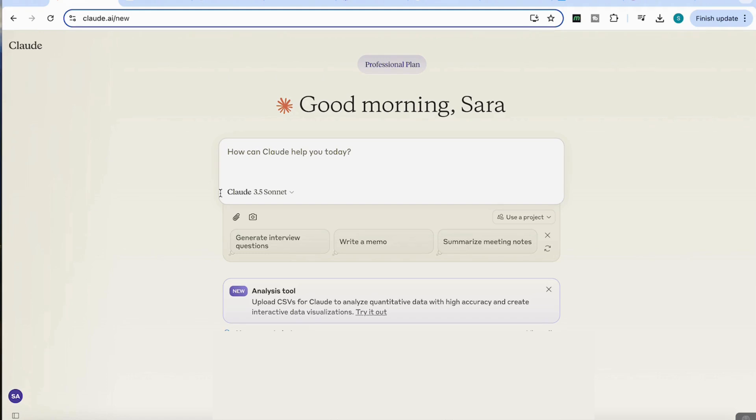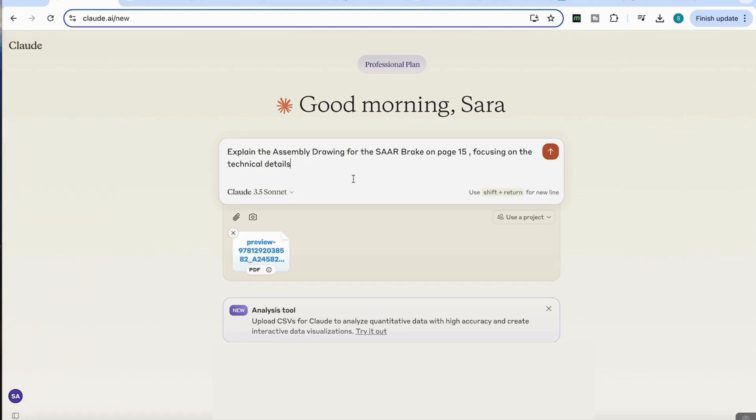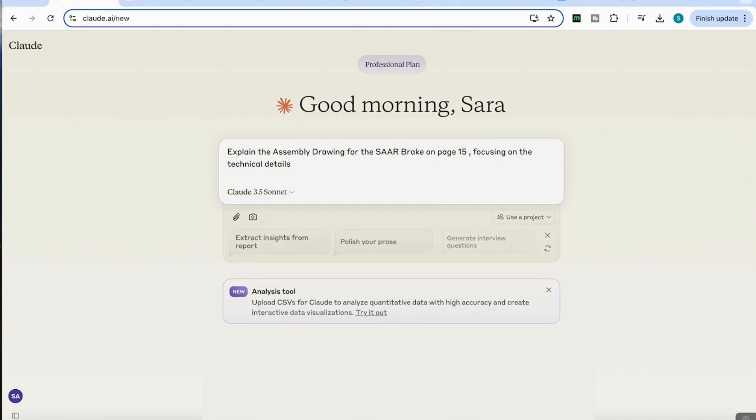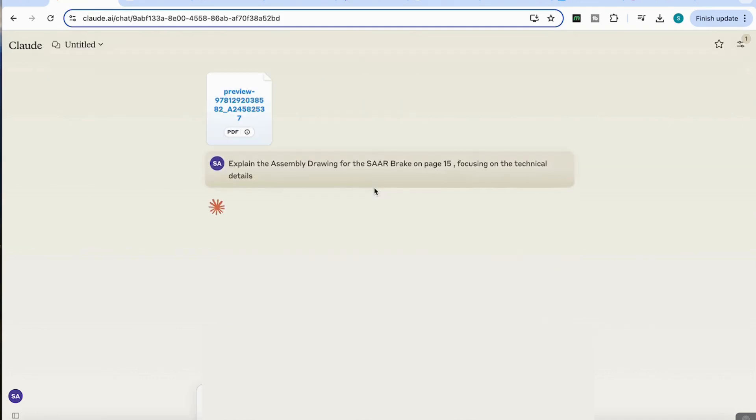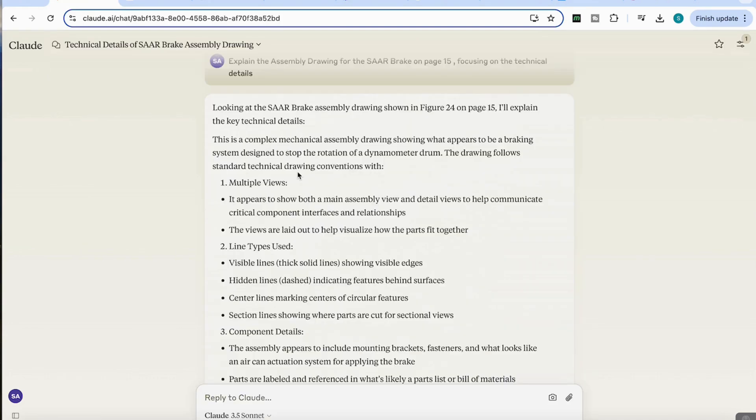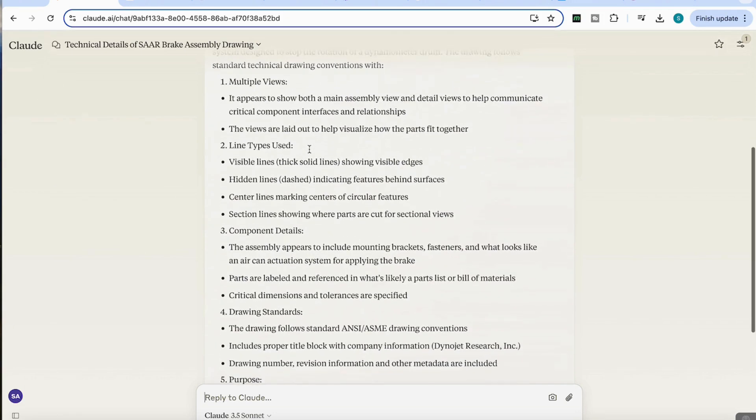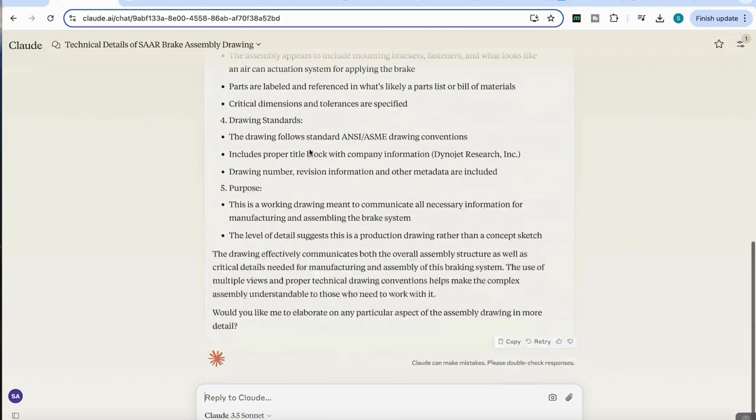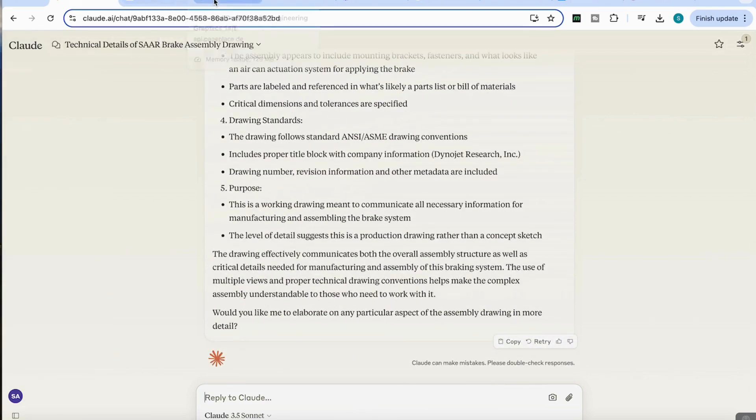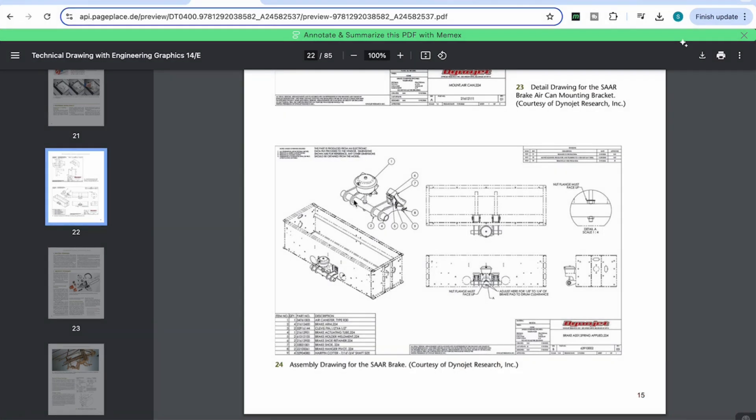I'm going to upload that document into Claude and test whether it's actually able to provide detailed answers on these visuals. I'm going to add this prompt here that asks it to explain the brake that's on page 15, focusing on the technical details. You can see it's come back with a detailed response explaining the complex mechanical assembly drawing and it talks about the different parts of the drawing as well. We can see that it's actually been able to take each part of the technical drawing and explain it in quite a lot of detail.